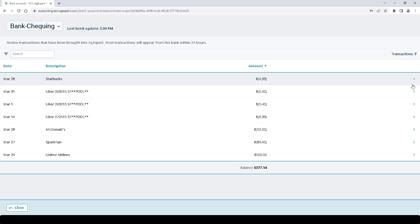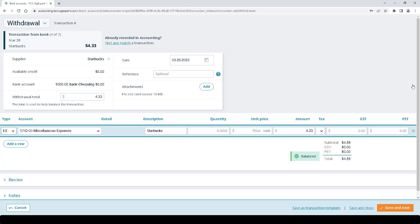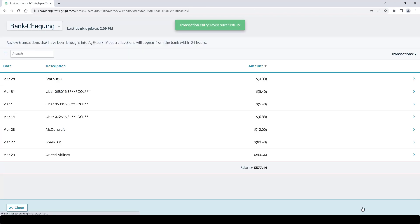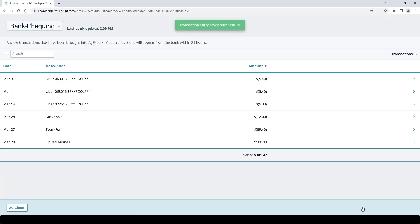And when we're ready, we can click on the arrow button beside the transaction to open up the transaction edit window. Let's complete this transaction and press Save and Close at the bottom. The idea is to repeat this step for each other transaction. And when you're done, go ahead and click Close.